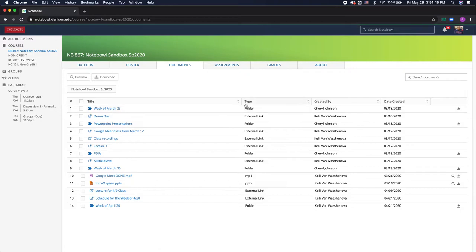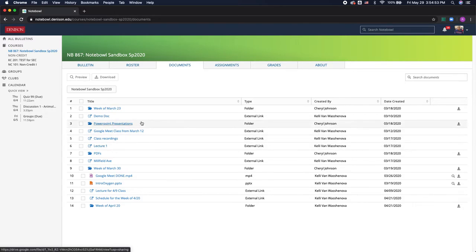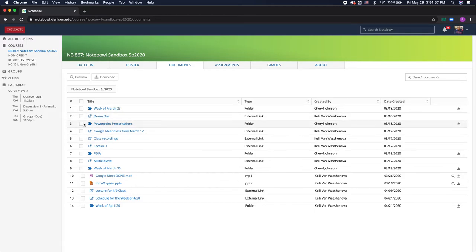In the documents tab this is where your professor can post documents needed for class and this can be anything from reading assignments to lectures or PowerPoints and I can download any of these documents by clicking on the box and clicking download.